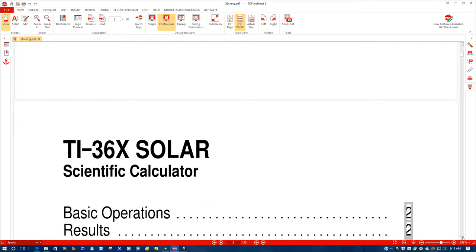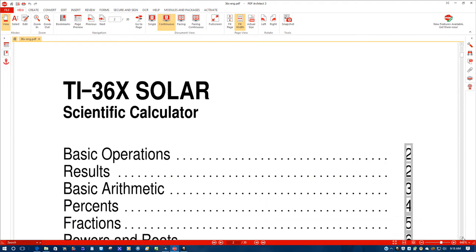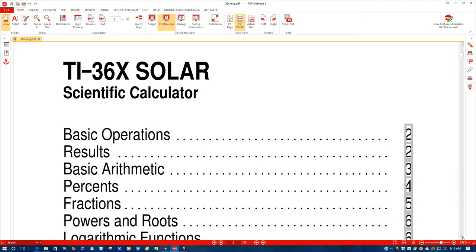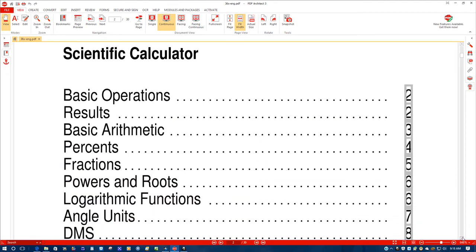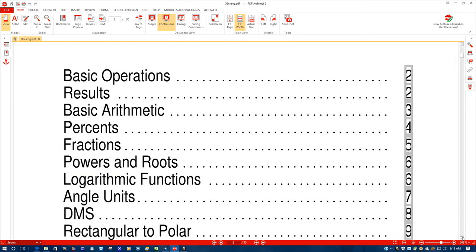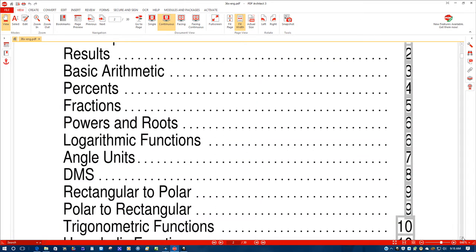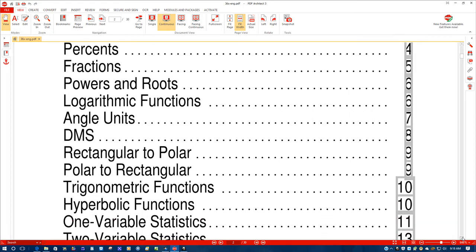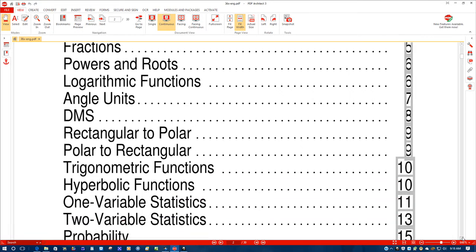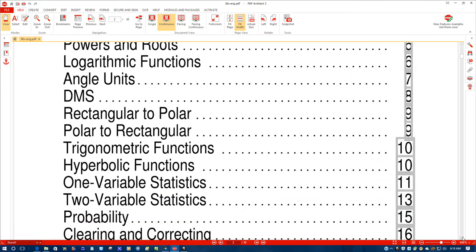It gives you the other information, the basic operations. As you can see here, fractions, power roots,